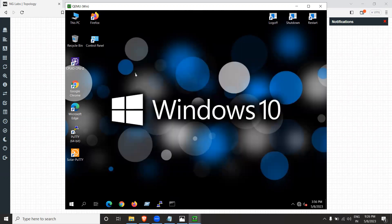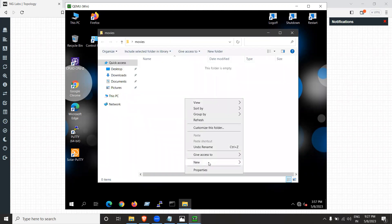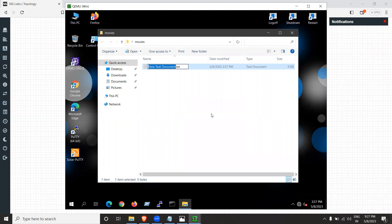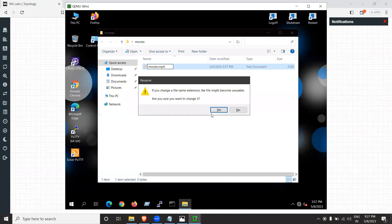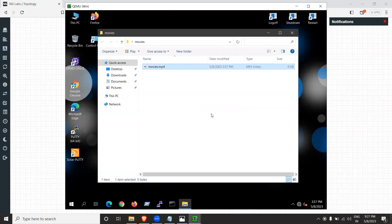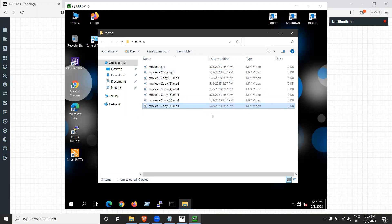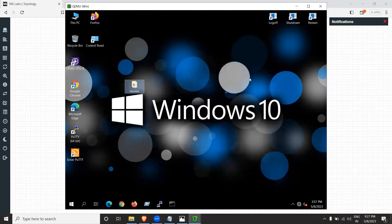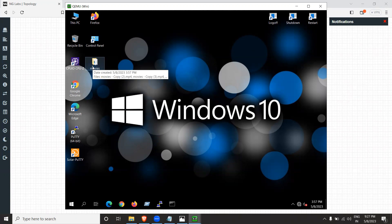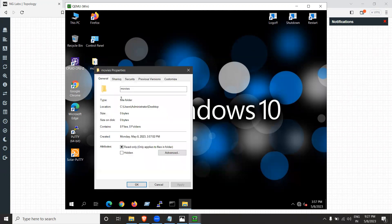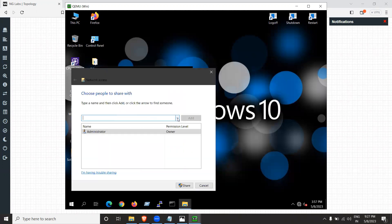Now let's share a file. On the Windows 10 machine, right-click and create a new folder — name it 'movies.' Create some text files inside it and rename them with the .mp4 extension, though that's not required. Now right-click the movies folder, go to Properties, then the Sharing tab, click Share, and then click Add.